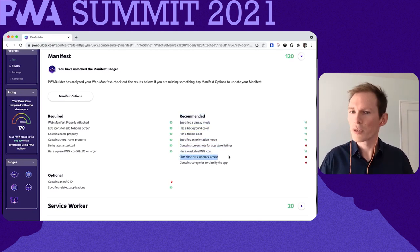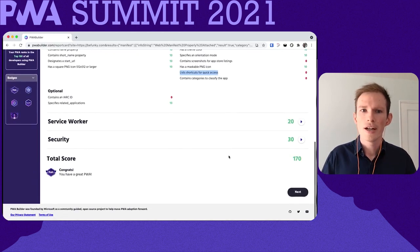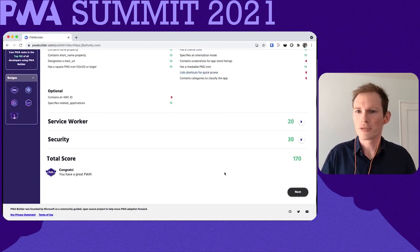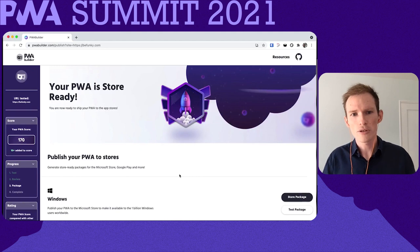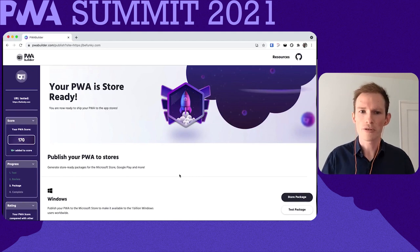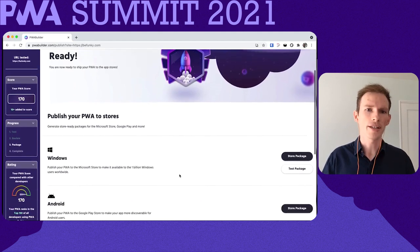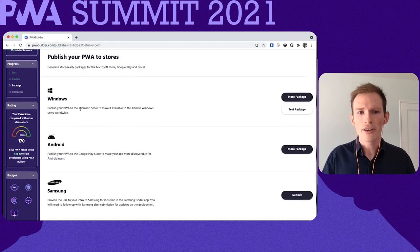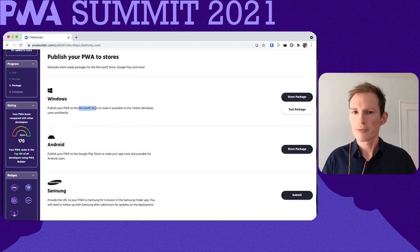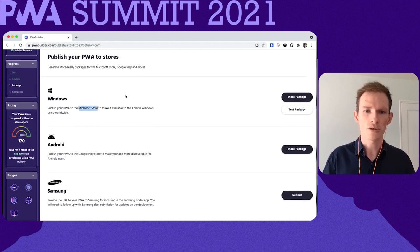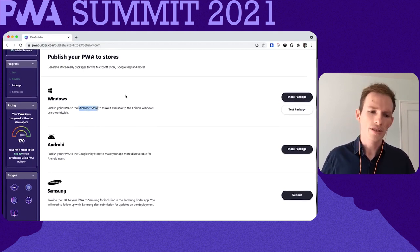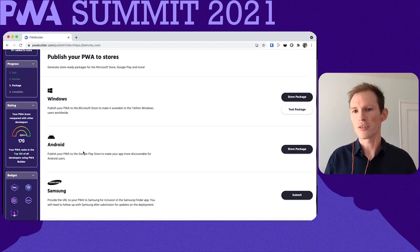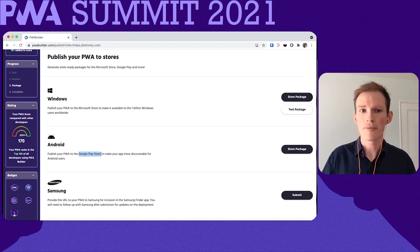In the manifest, it's going to suggest that I add a couple of shortcuts for deep linking into my app, which is something we're actually hoping to do in the future. If you pass the report card, you just click next and then you're off to the races. You have buttons on the right-hand side that allow you to export your PWA for all of these various app stores — the Microsoft Store for Windows, the Google Play Store for Android and Chrome OS, and the Samsung Galaxy Store, where you can submit your PWA to Samsung and work with them to get it on their platform as well.